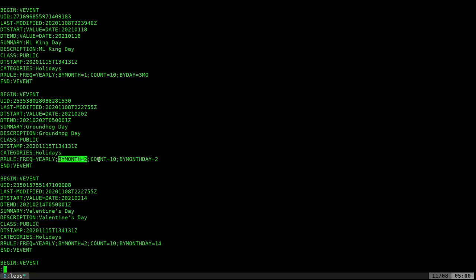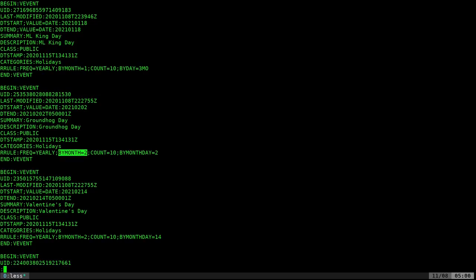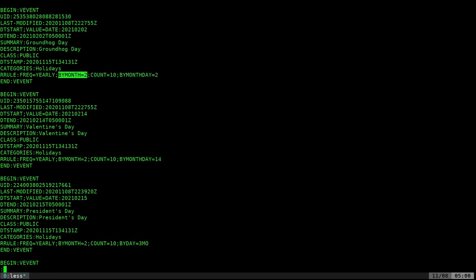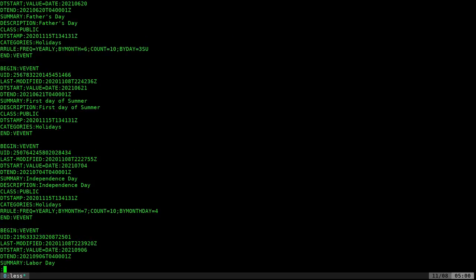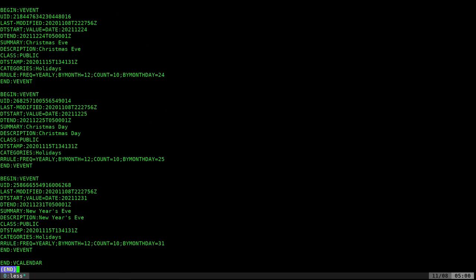But if they ever want to change it or update it, all they have to do is change this link since they're going to link to it on their site. I could download it and import it into my Nextcloud instance, but linking to it will allow them to update it as well, which just depends on your preference.